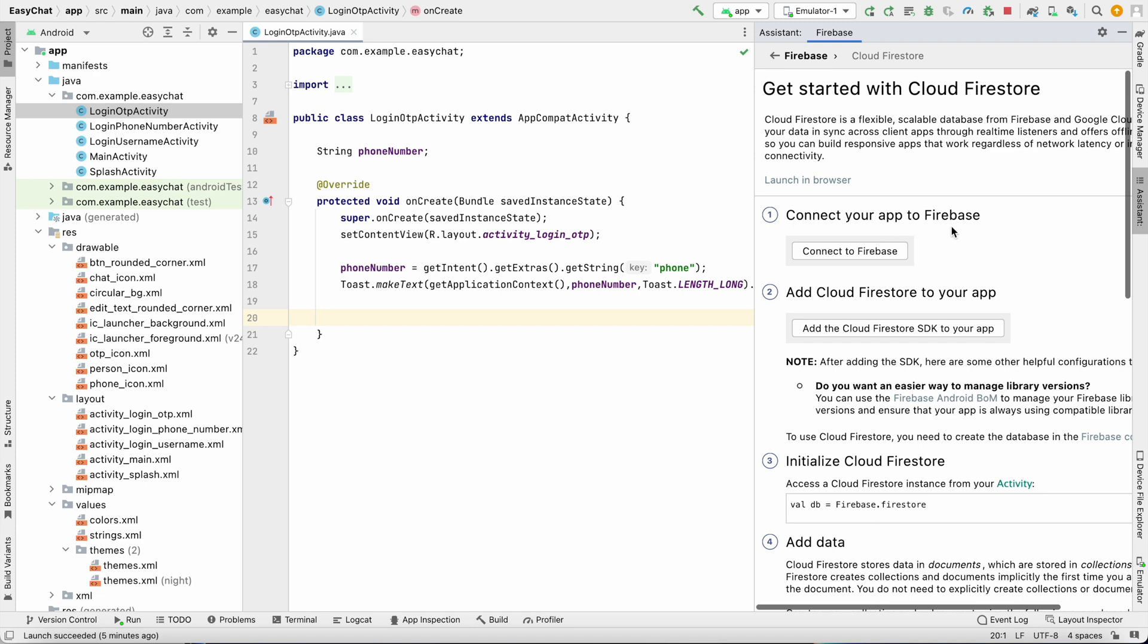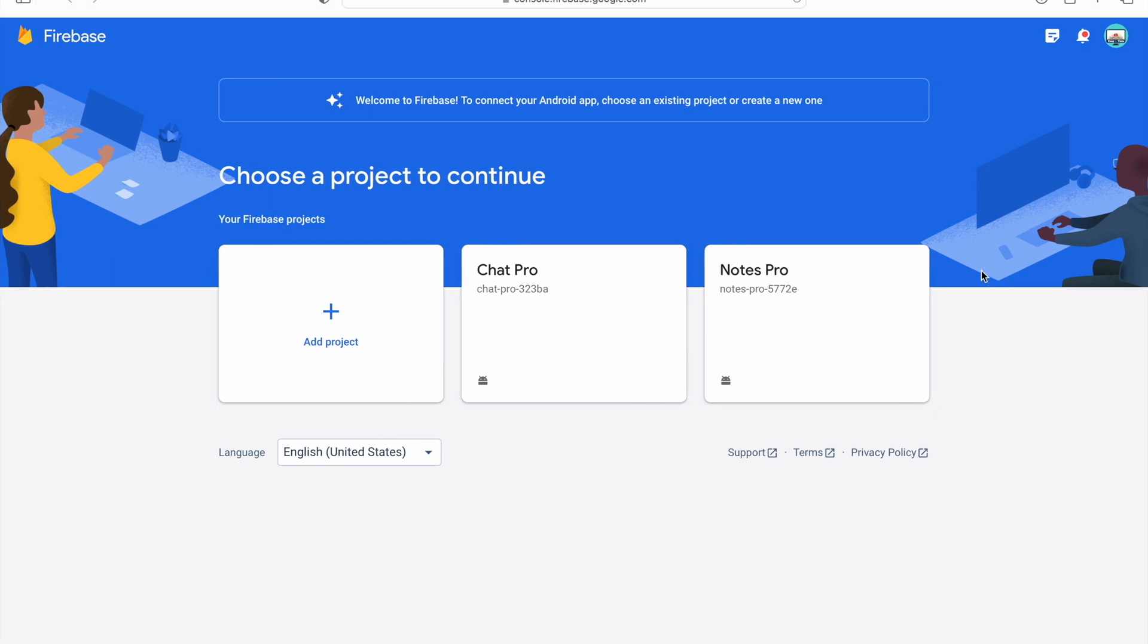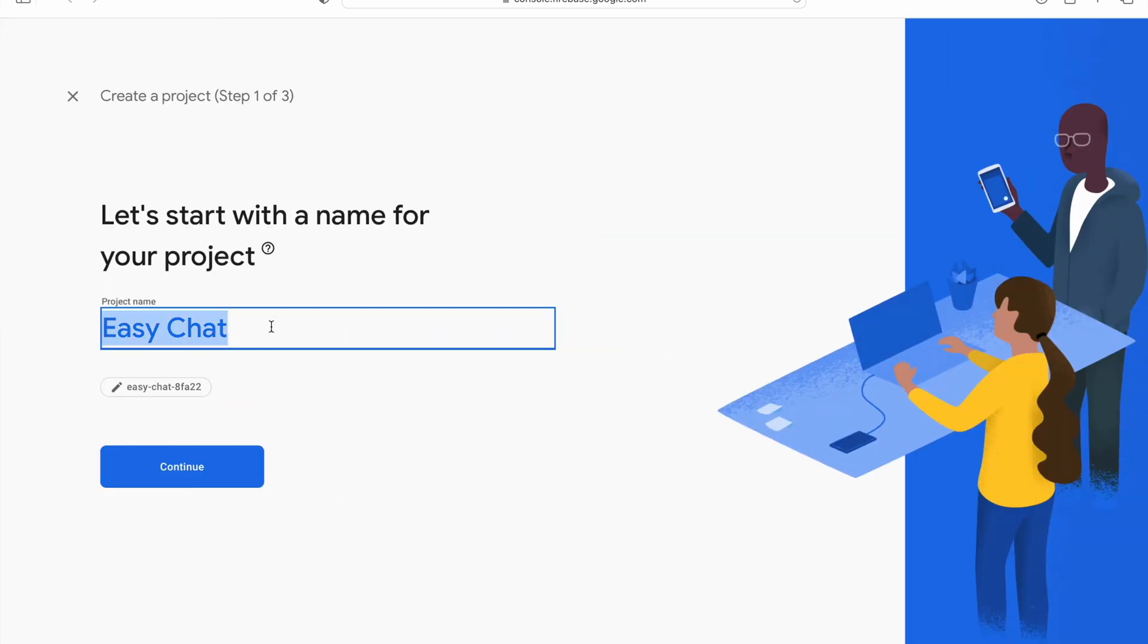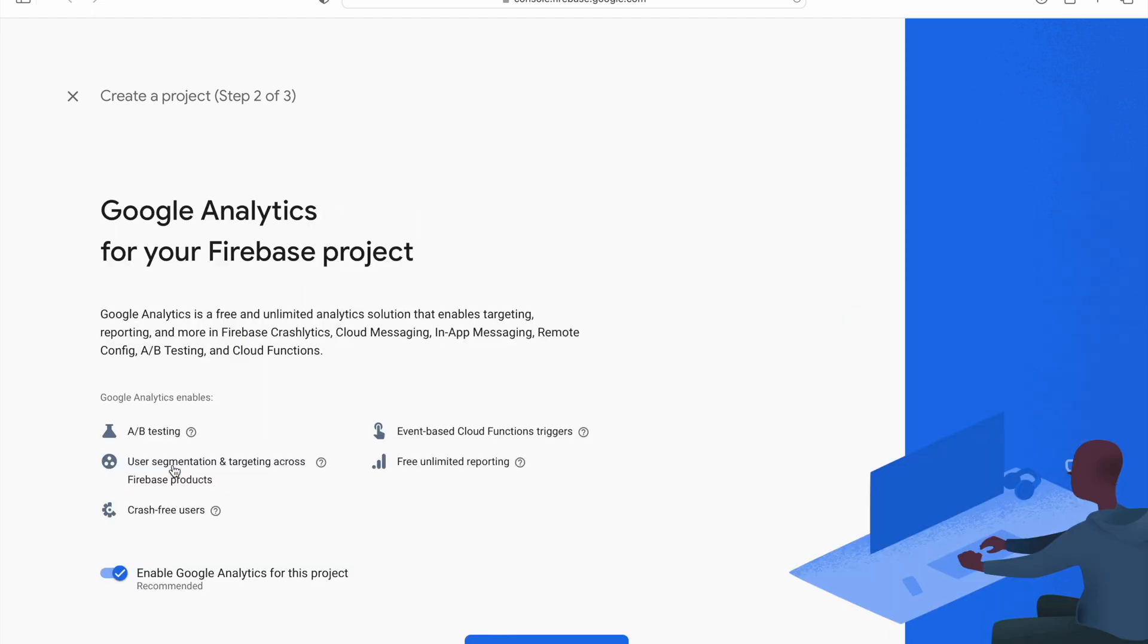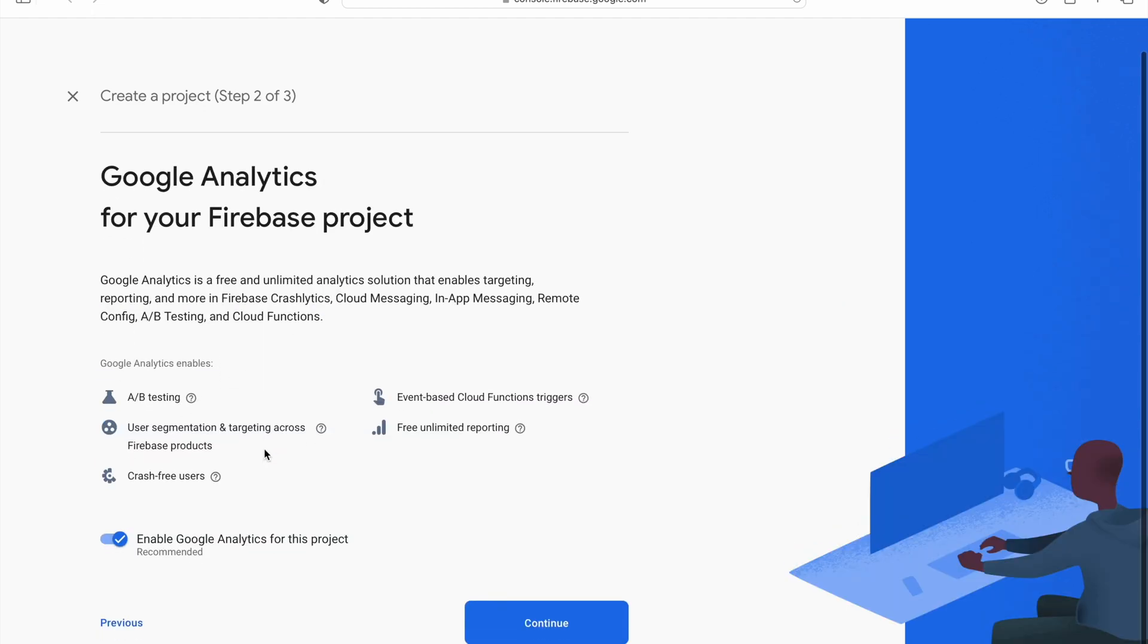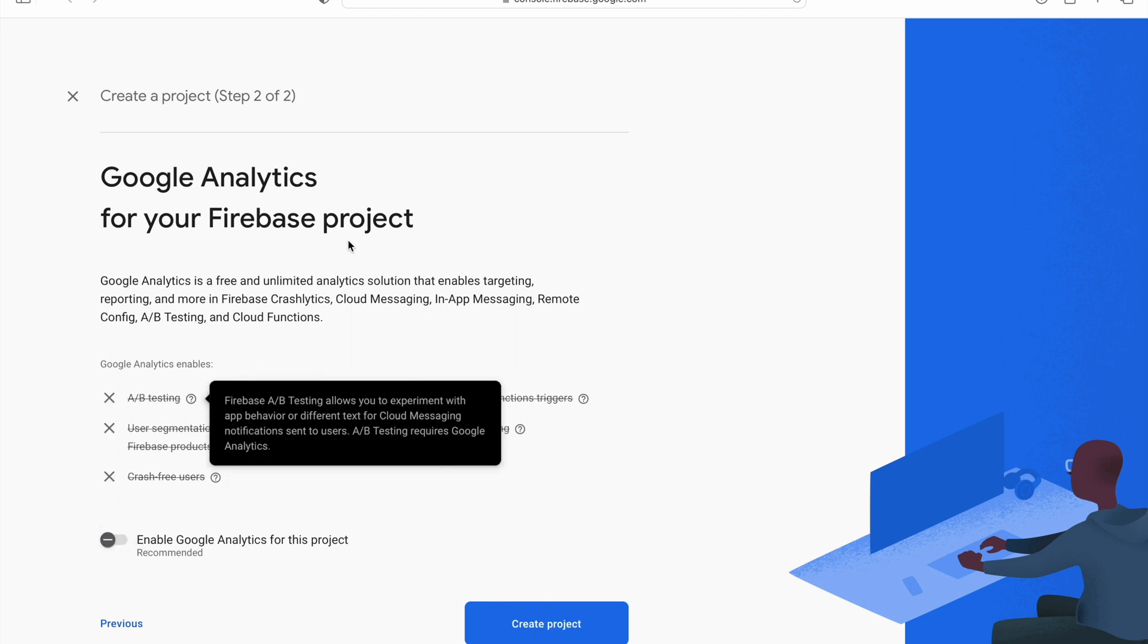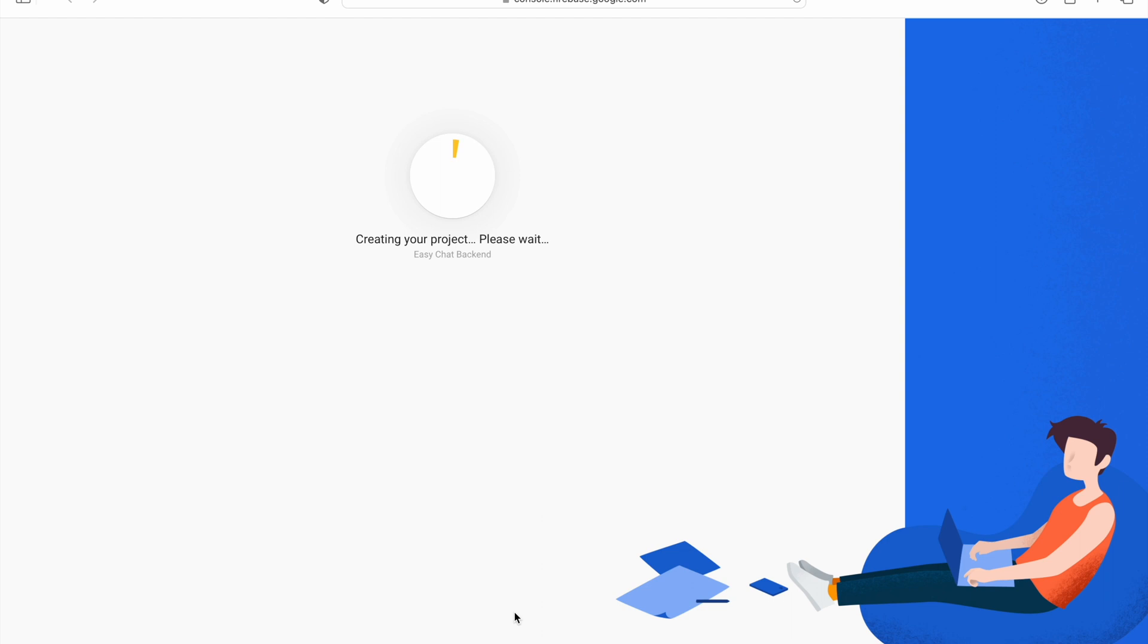First step is connect your app to Firebase, click on that. It will open in the browser and show all the projects. You have to log in with your Google account. I will add a new project. It gave the name EasyChat automatically but I will say EasyChat Backend, click on continue. You can enable Google Firebase Analytics but I will disable this. Create project.